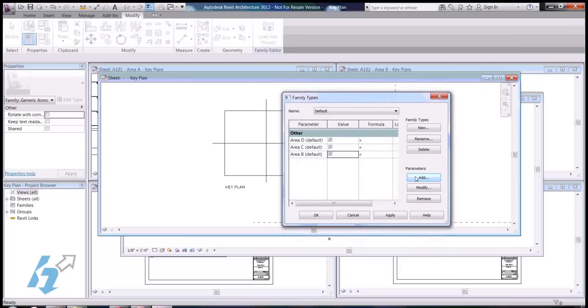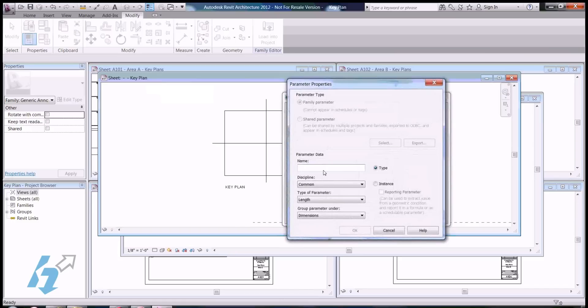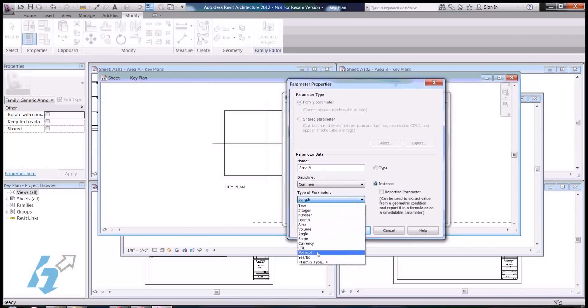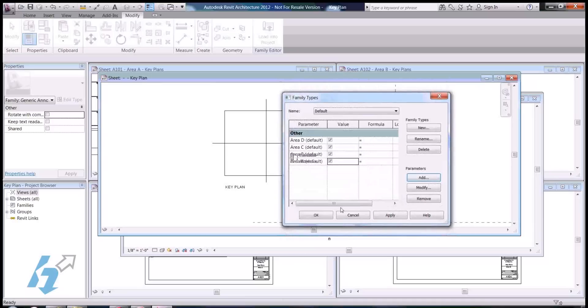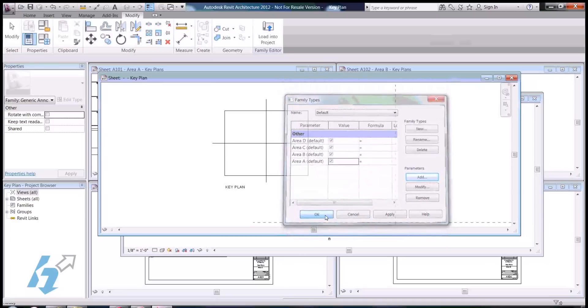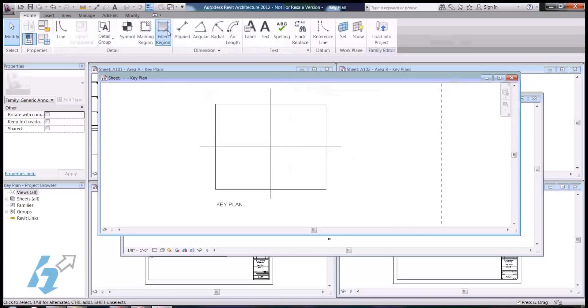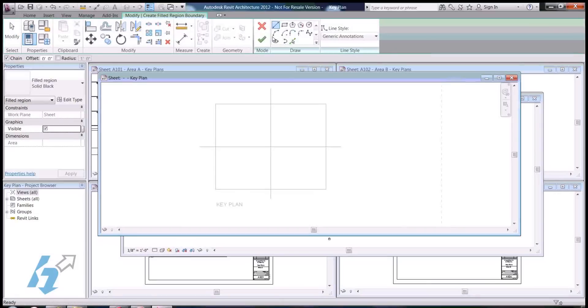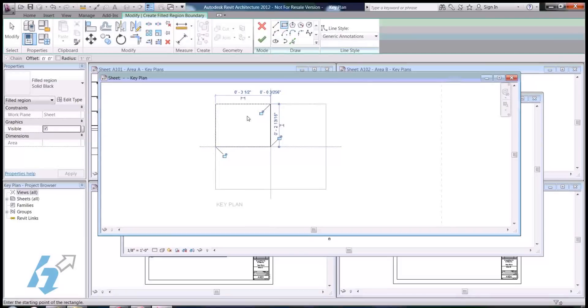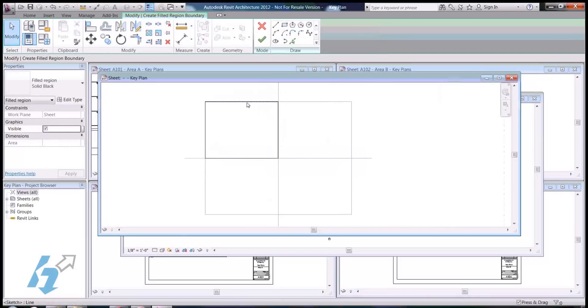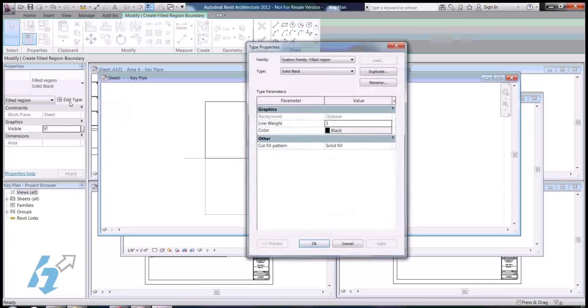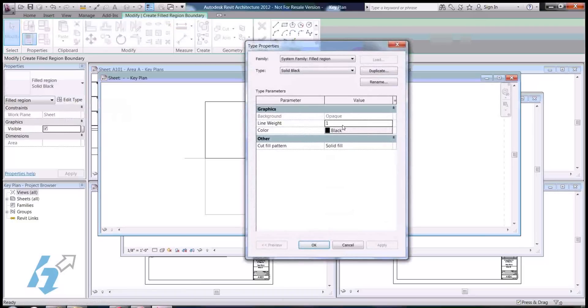We'll add one more here for area A. Next thing we want to do is add in some hatching using a filled region to represent each area. And, it looks like this is a solid black region. I think I'm going to go with the diagonal up fill just to kind of soften it up a little bit.